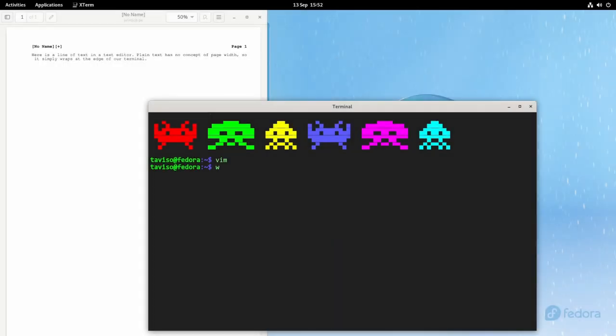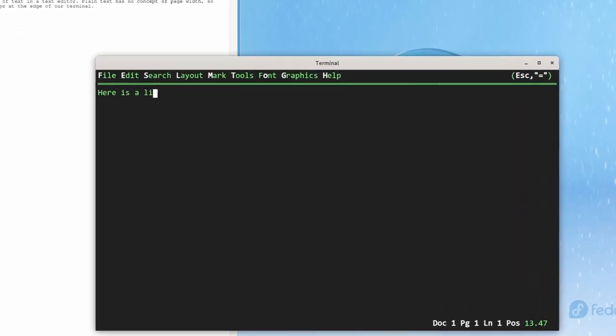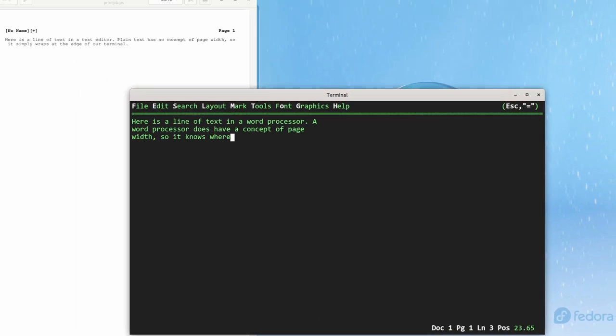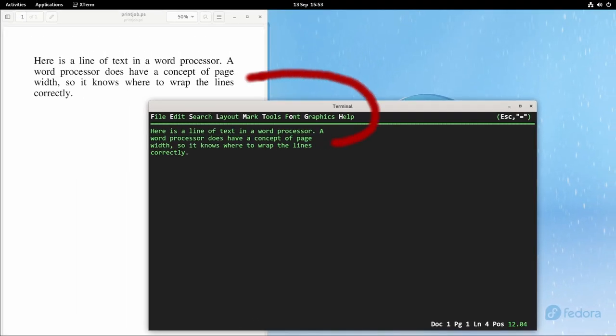Now let's try that same test in a word processor. The word processor knows where the lines will wrap because it maintains an internal model of the page. You can see it knew where the lines will meet the margins and wrap them correctly. This is called display pitch.